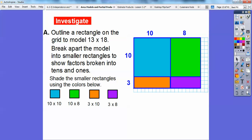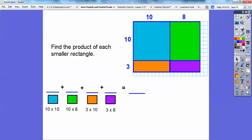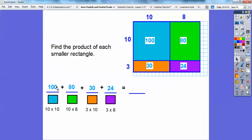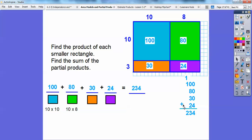Now we find the product of each smaller rectangle. 10 times 10 is 100. The green rectangle is 10 by 8, so 10 times 8 is 80. This one is 3 by 10, so 3 times 10 is 30. And finally, 3 by 8, so 3 times 8 is 24. We add those all up and get 234. So 13 times 18 is 234.